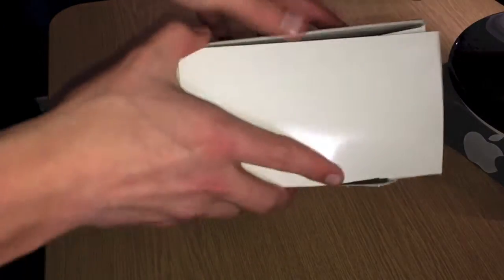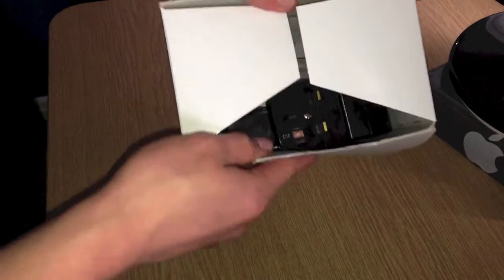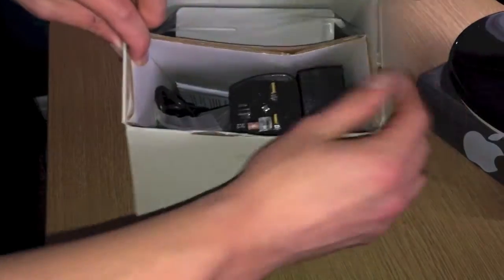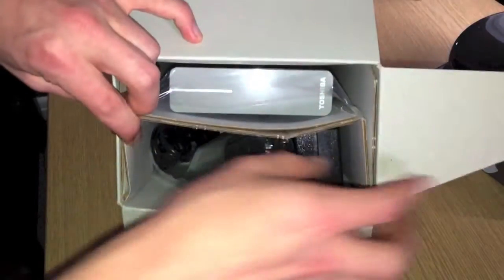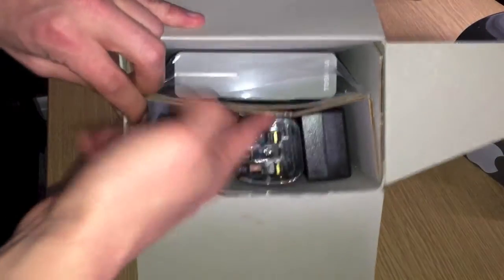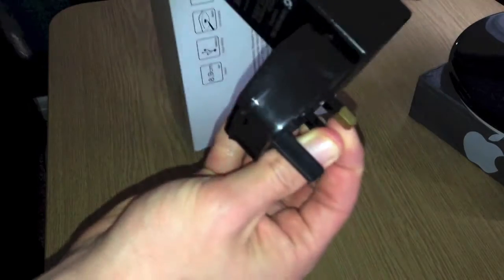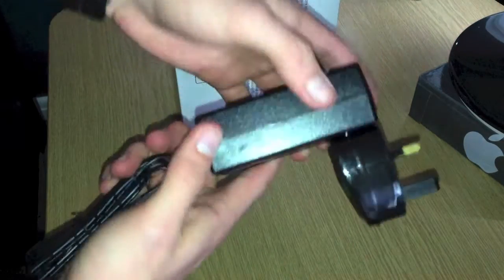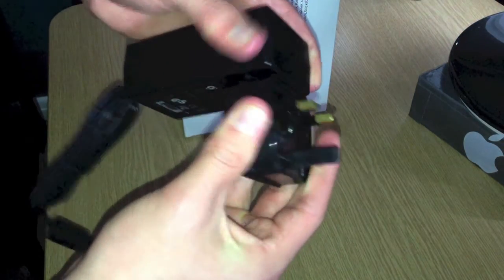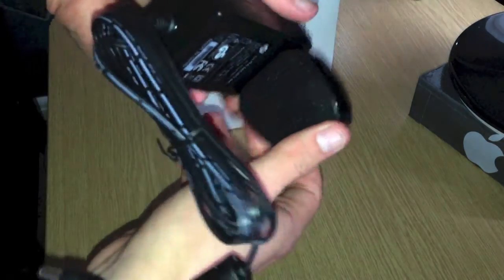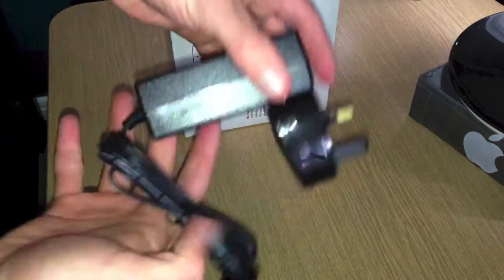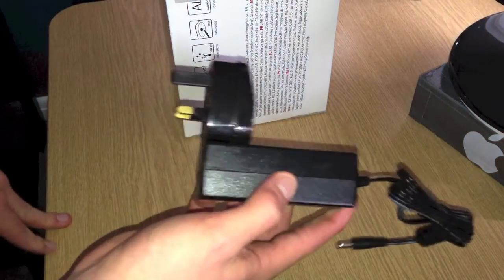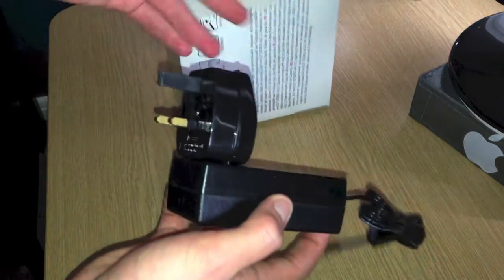So when you open it, the first thing you see is this shelf type thing. This is the power adapter. I've read reviews saying this looks very dodgy, purely because of the UK power adapter on it.